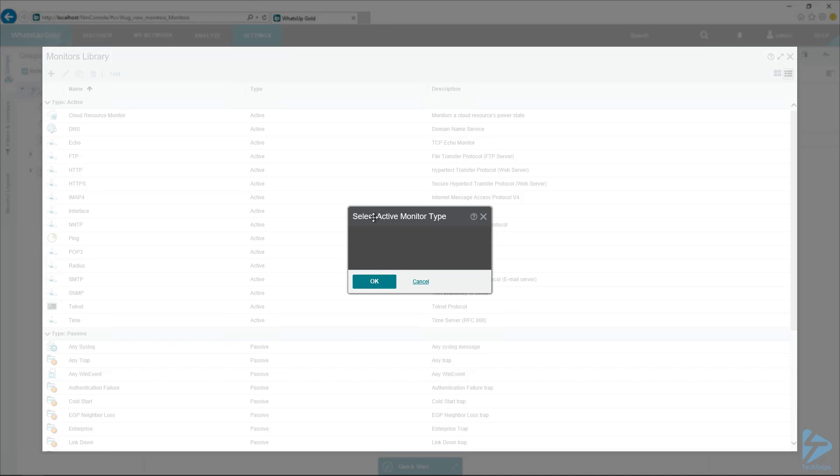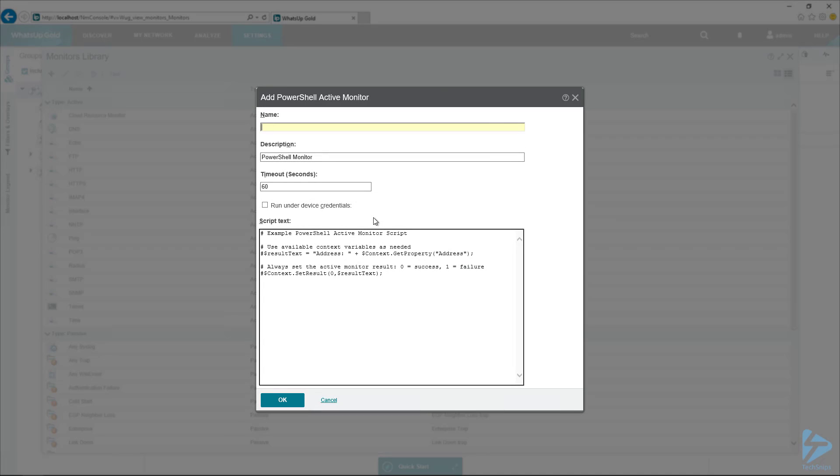I'm going to click OK here. And the next screen it brings up is just the example script that it has. So I'm going to write you just a very basic PowerShell monitor to just kind of demonstrate what it does. And I'm just going to call this the PSDemo monitor. Leave the description as PowerShell monitor. Of course, you want to make these descriptive so you know what's what.